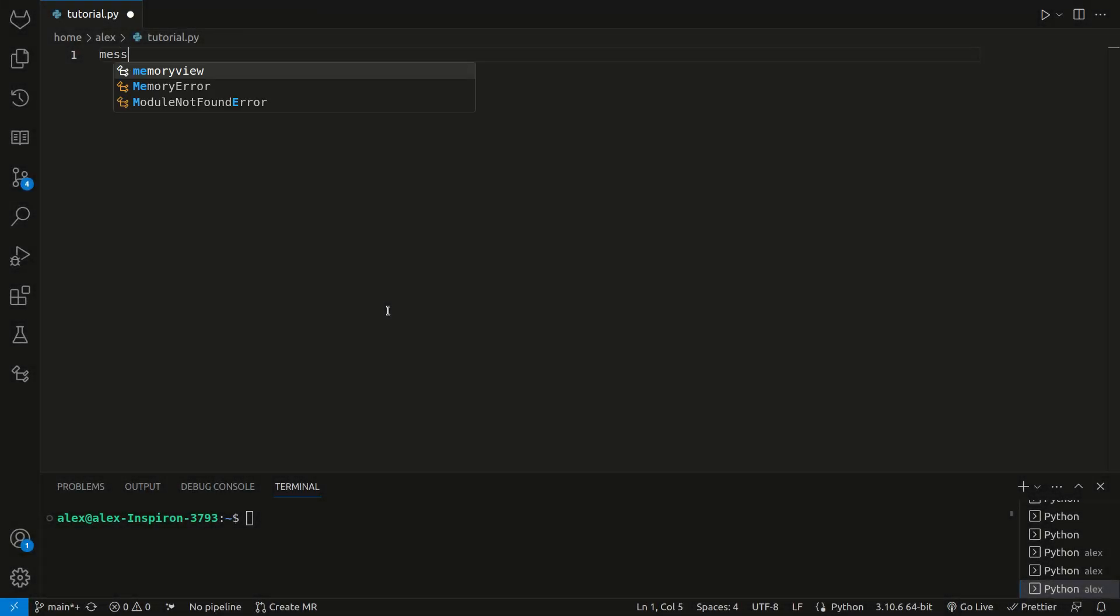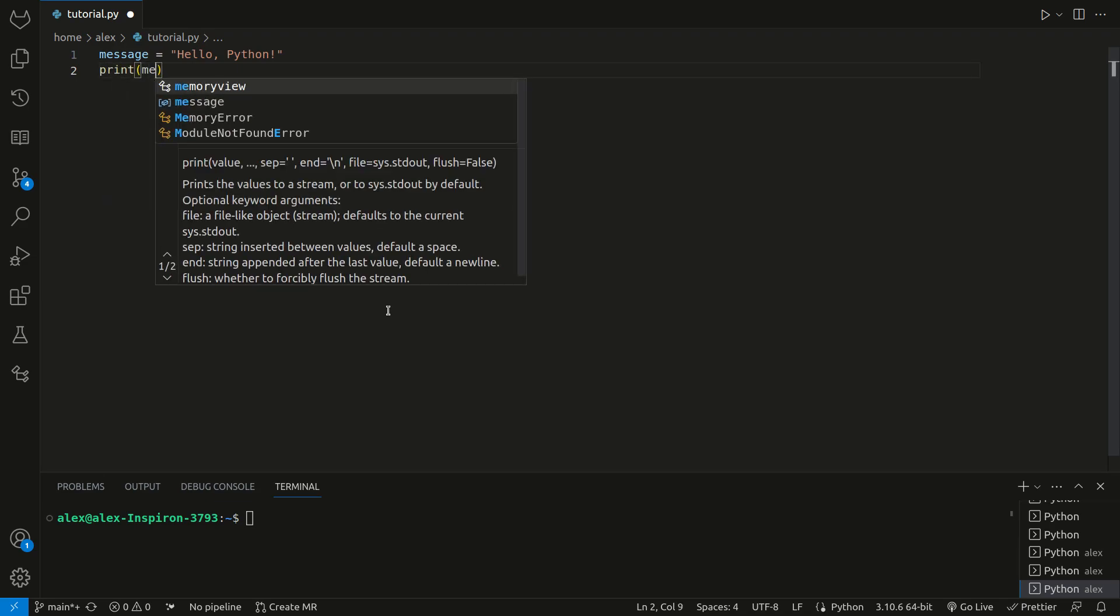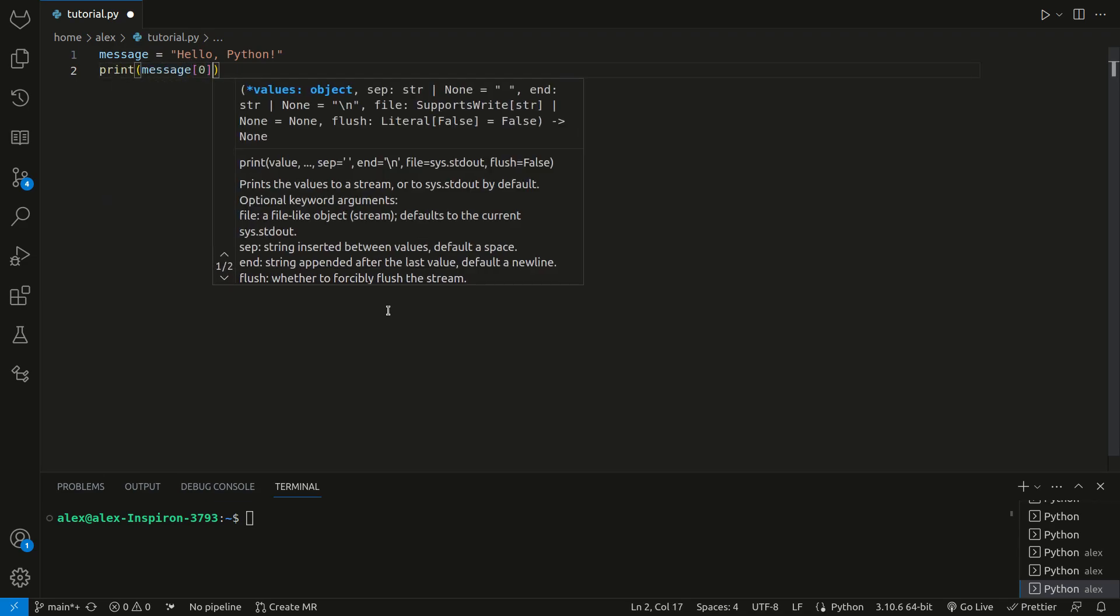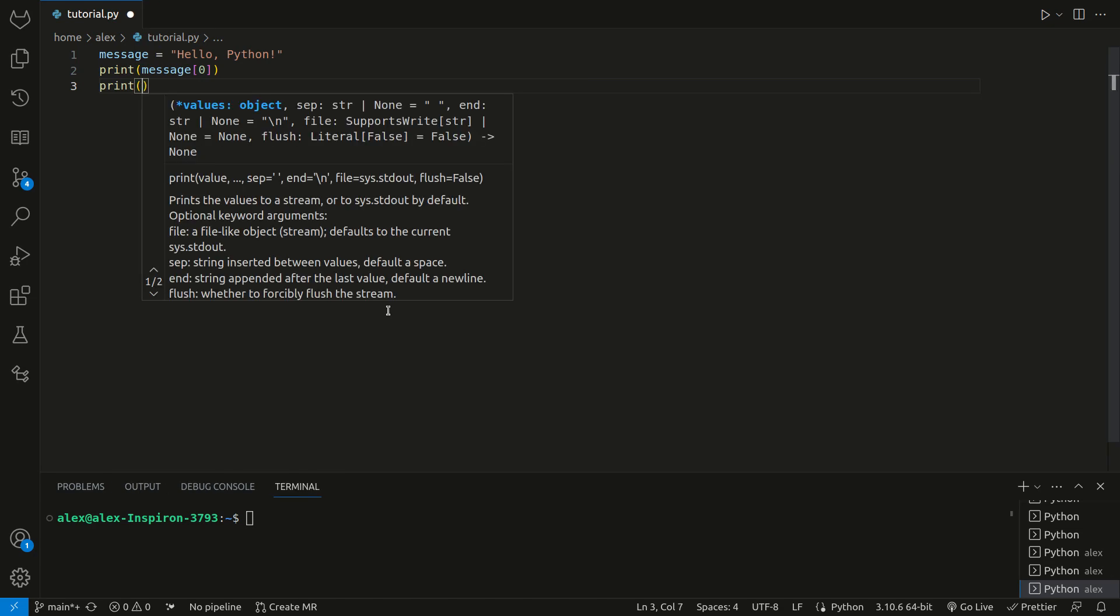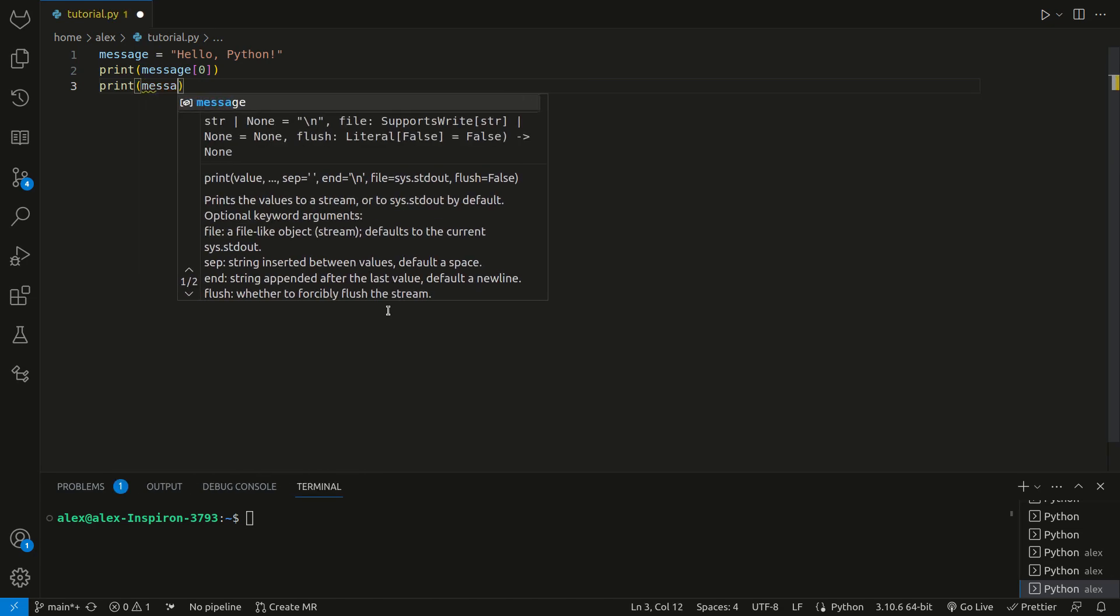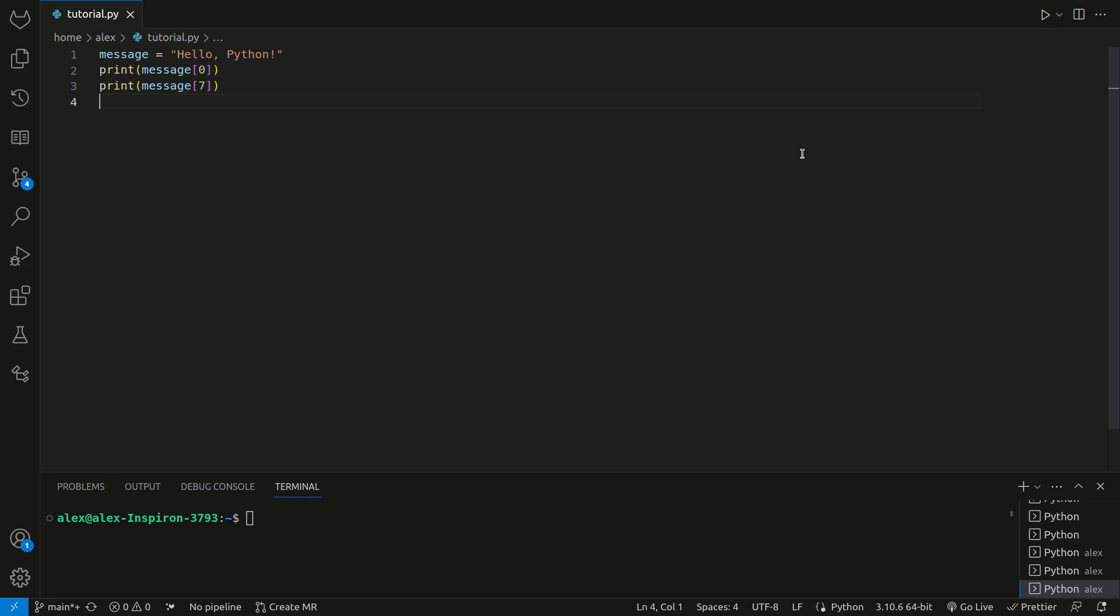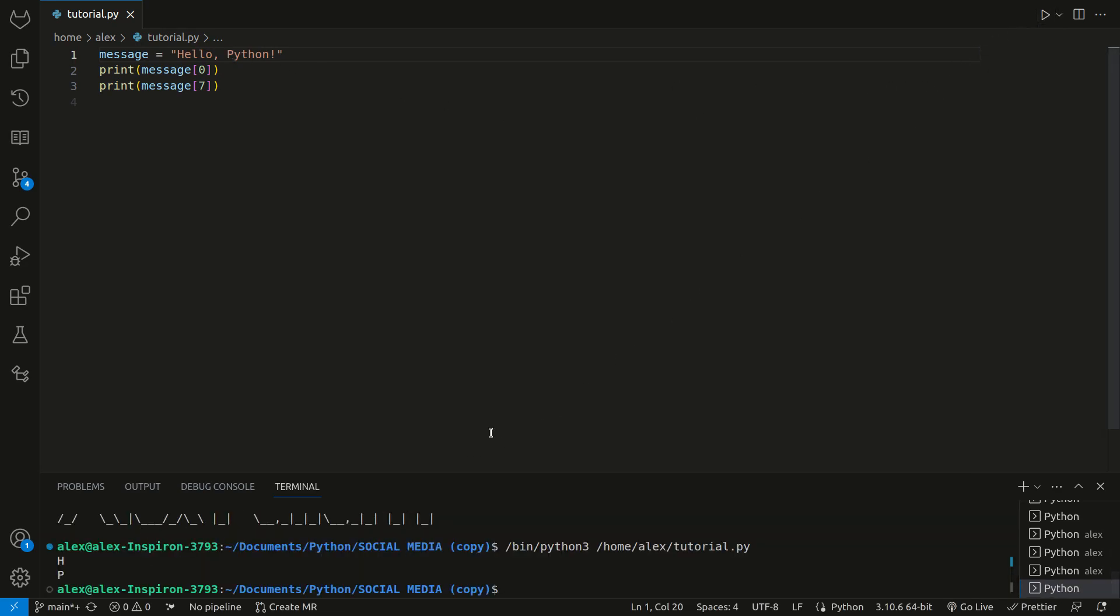We can set message equal to hello python. We can print message and then the first character with index 0. We can also print message and then the 7th index. The output will be h and p, because 0 is the first one, and then p is the 7th, because we've got 0, 1, 2, 3, 4, 5, 6, 7. When we run this, we get h and p.